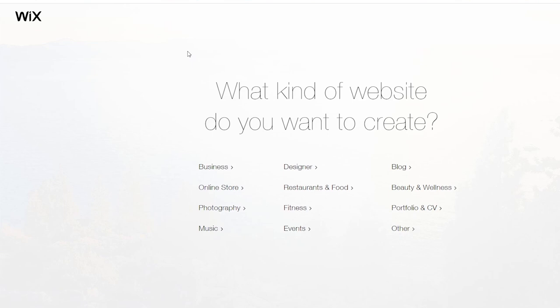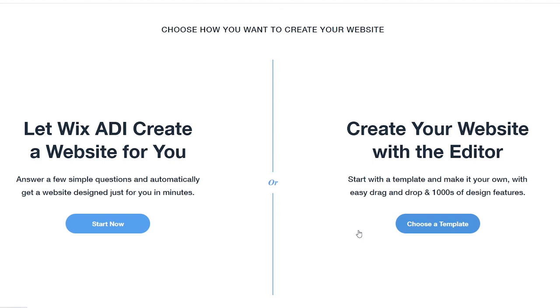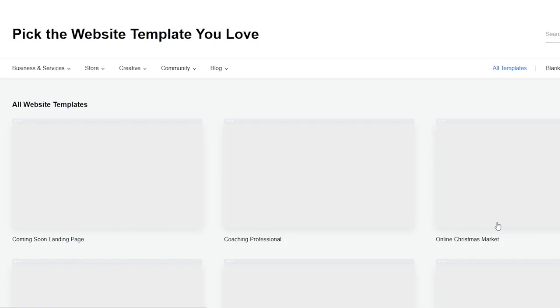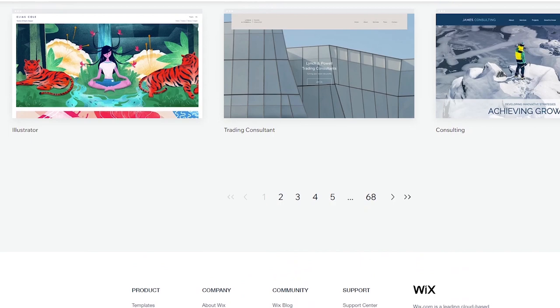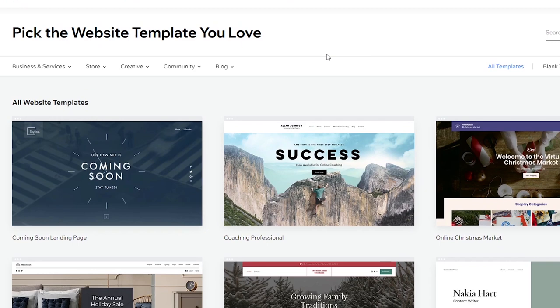I'm actually going to click other and there's two options here. You can use the Wix ADI, which will create a website for you or you can create your own site with the editor. That's what we're going to do. So I'm going to choose, choose a template. And you can scroll through and there are many beautiful templates here that you can use as a starting point for your site. Any of the templates can be modified to look just about any way you want to include your own photography and branding.